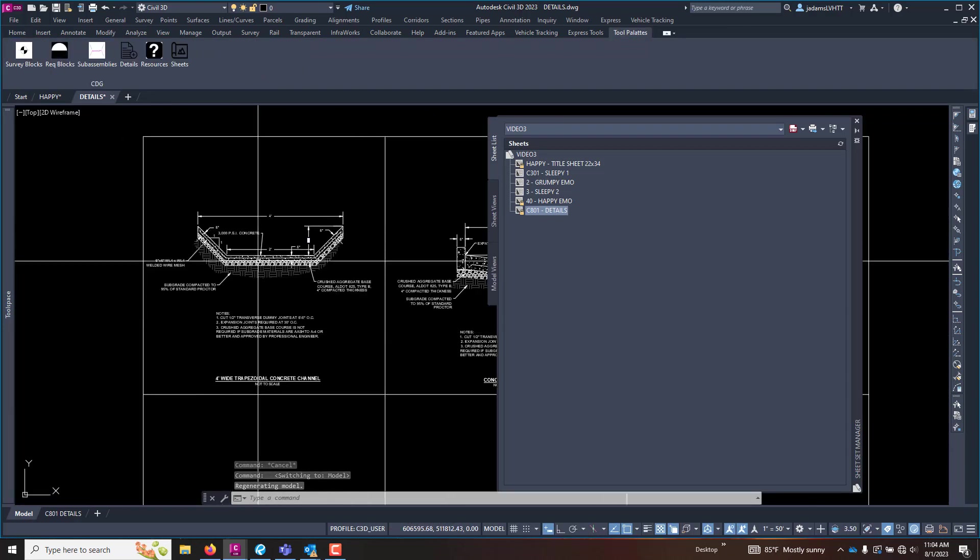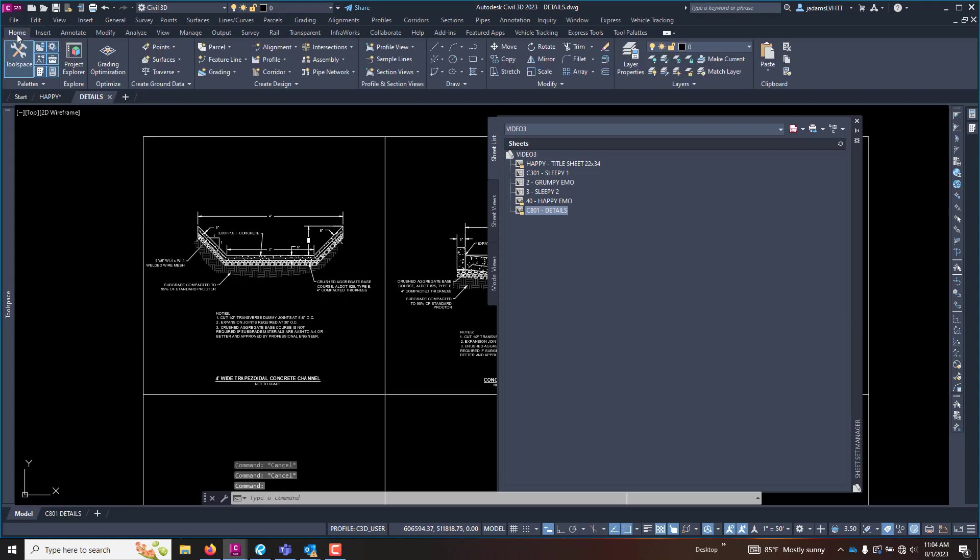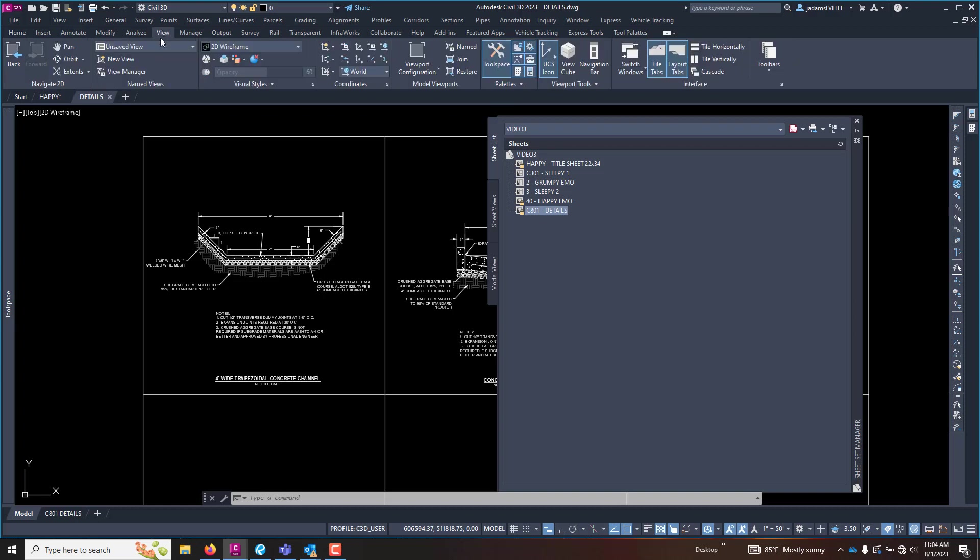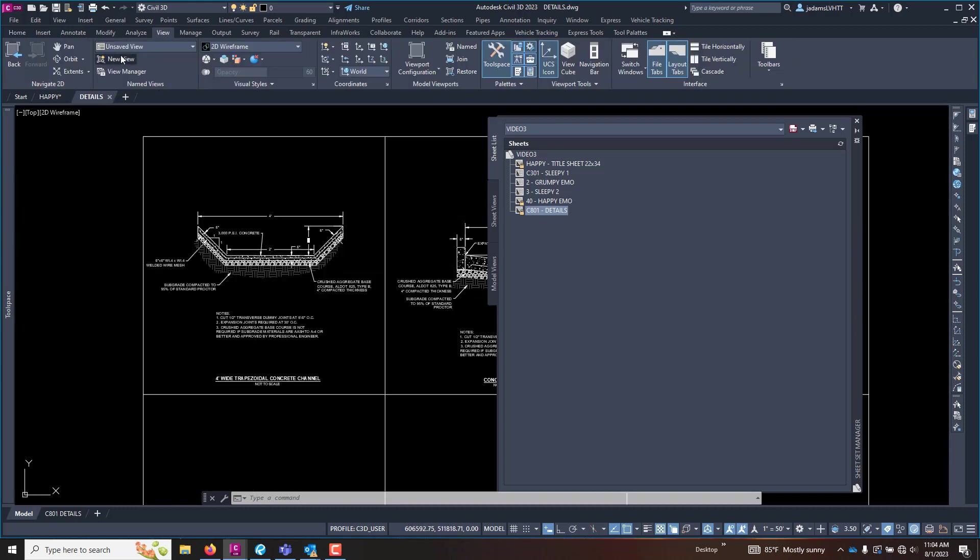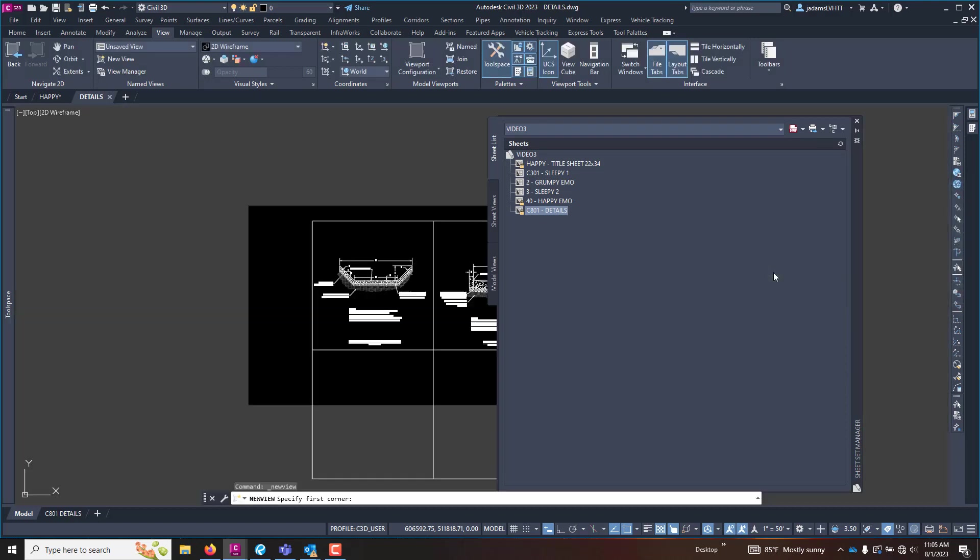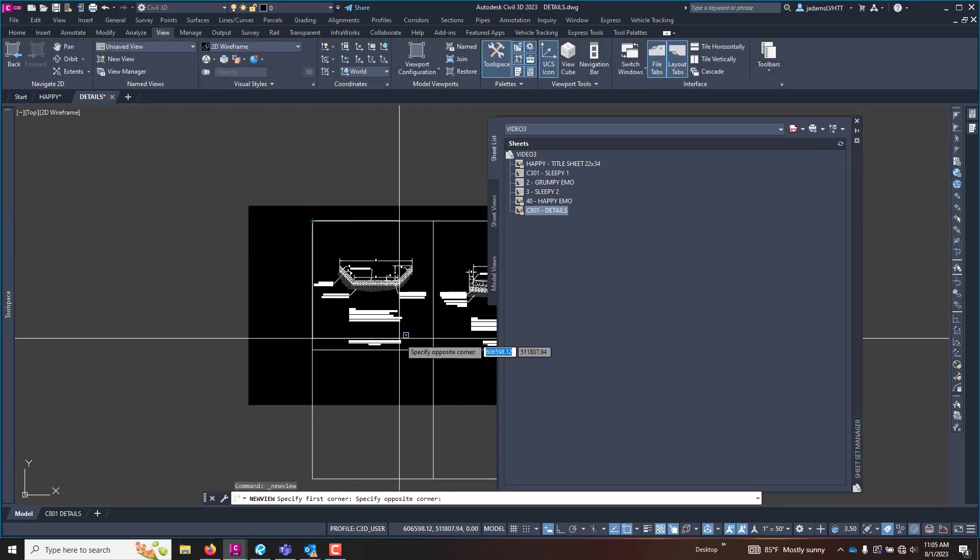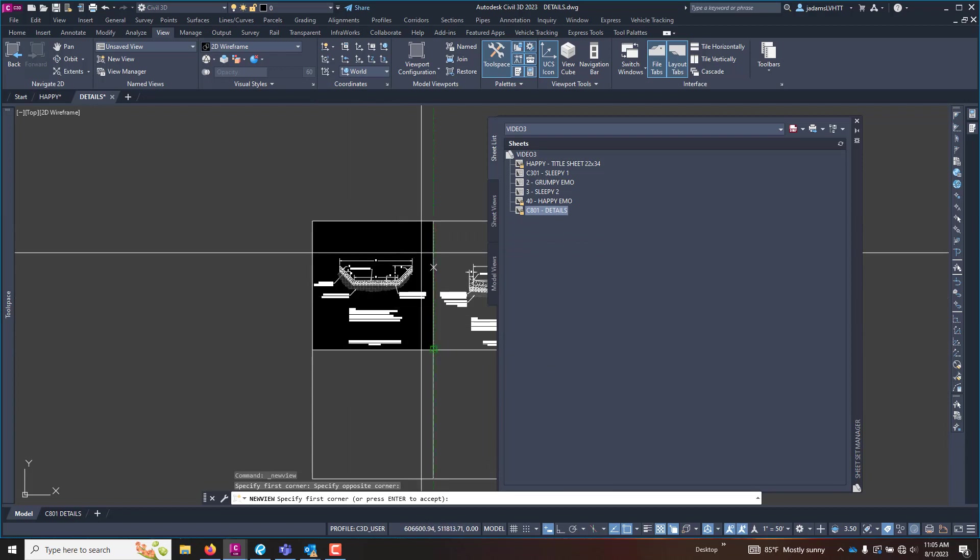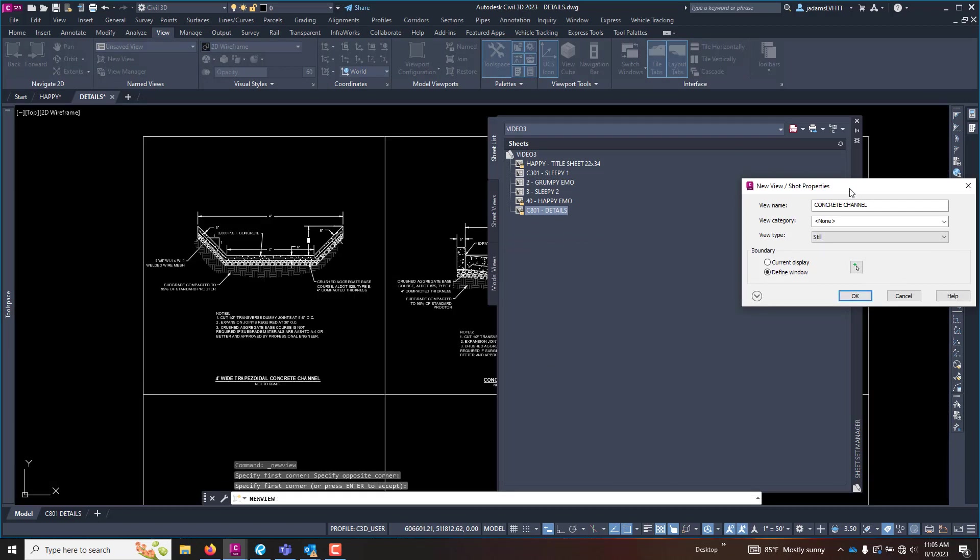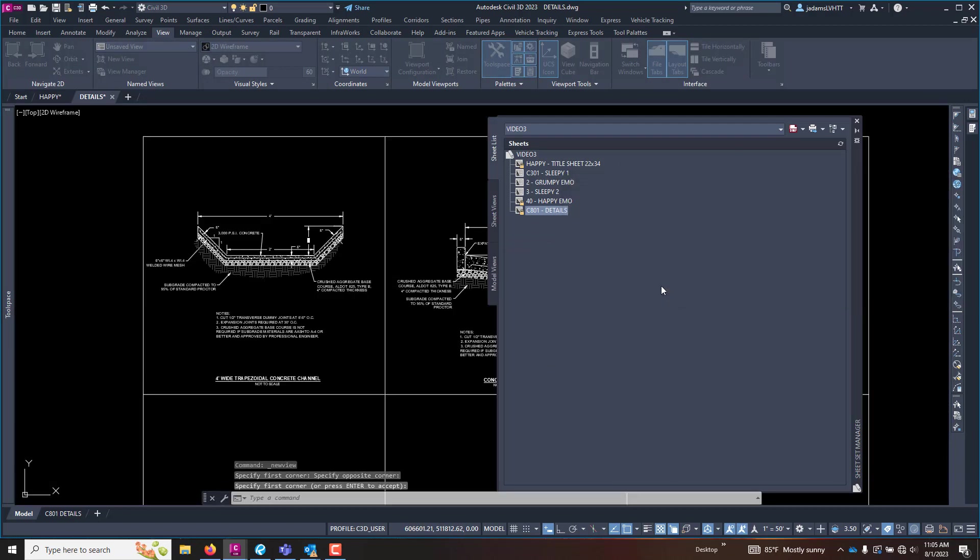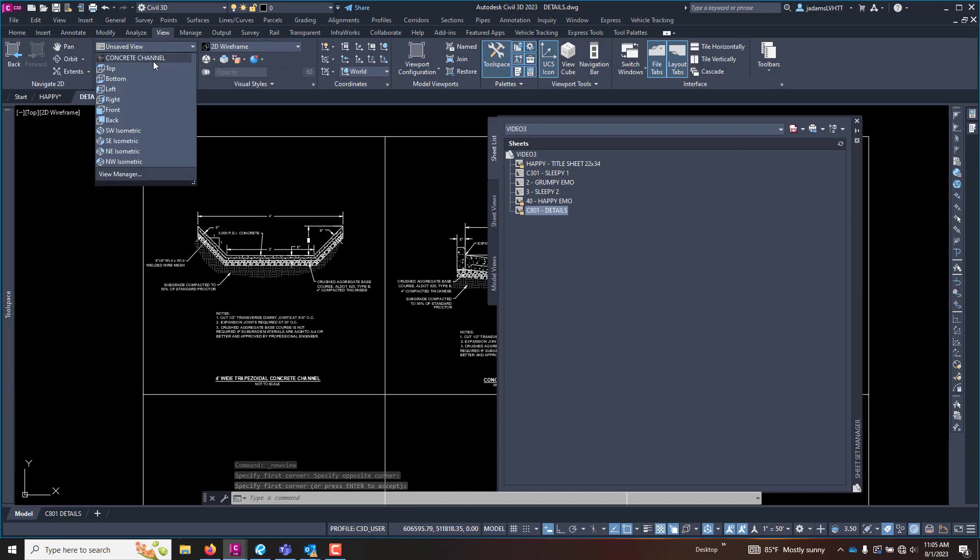The first thing we want to do is I'm going to save this drawing. We're going to come over here to the view tab and we are going to create a new view. I'm going to give it a name and this is a concrete channel. I'm going to define a window and then I'm going to click around the area that is in my view. You'll see it and I'll hit enter to accept it and I will hit OK. Just that easy. And now I have a view.